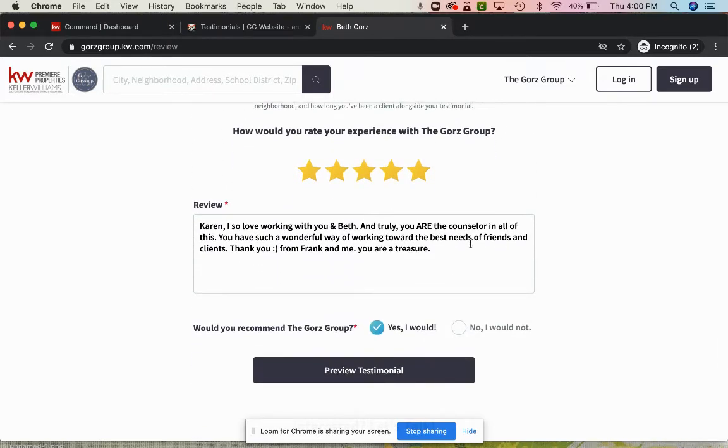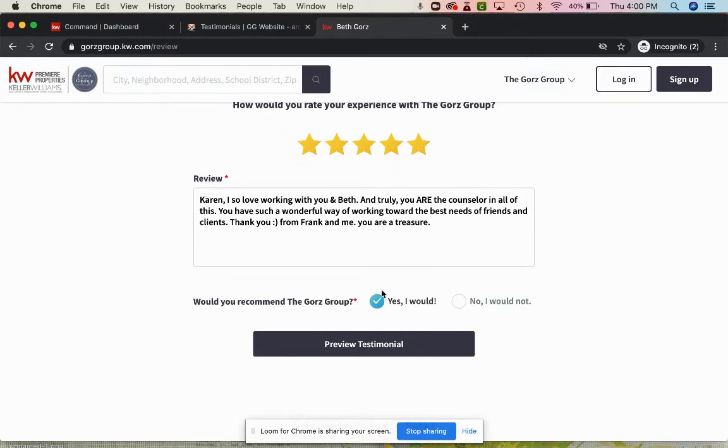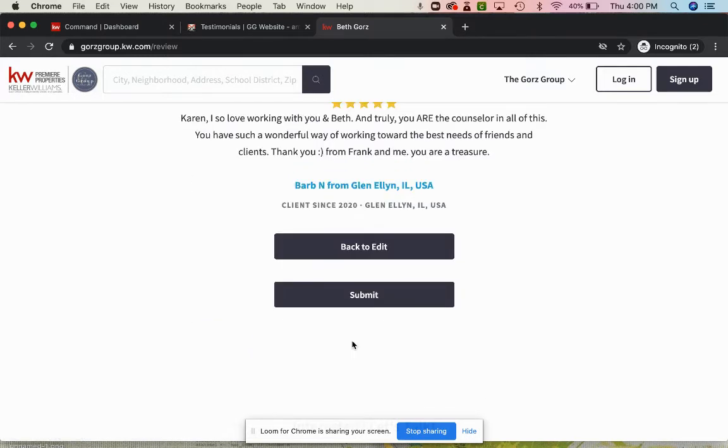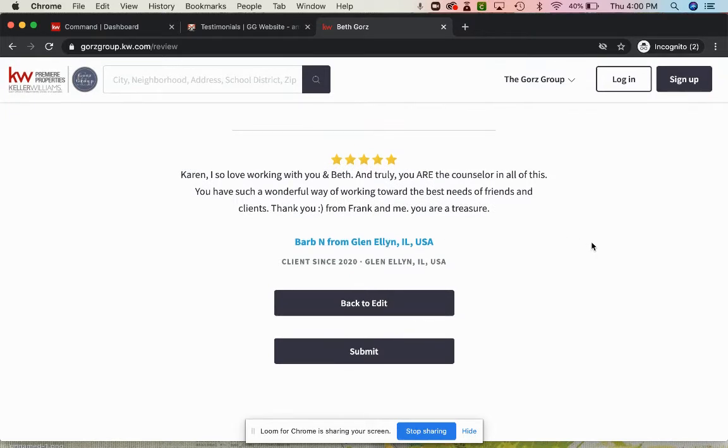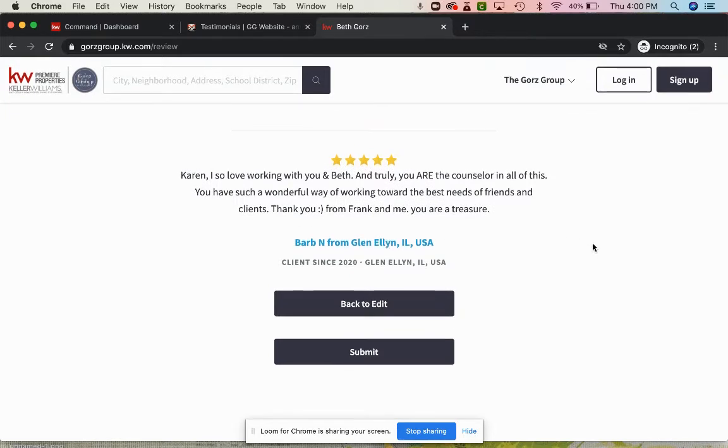And here is the review. I started with copying and pasting that in there. Yes, we would, of course, recommend you. They'll be able to hit the preview and you can see here exactly what will go out on your website once it's approved by you.